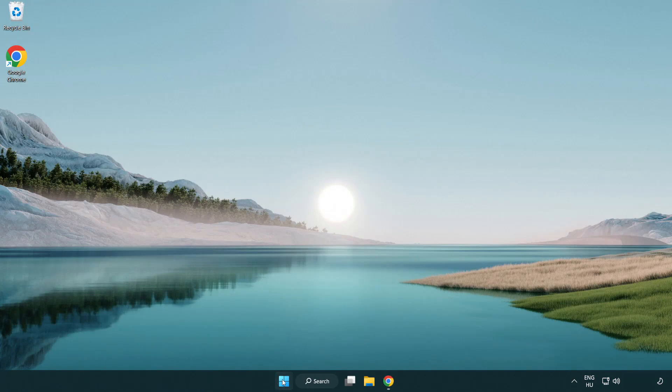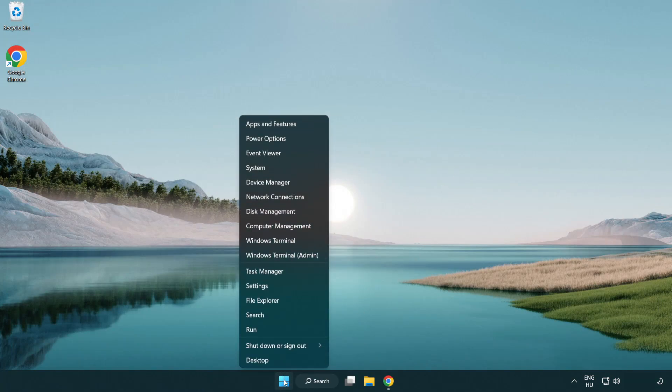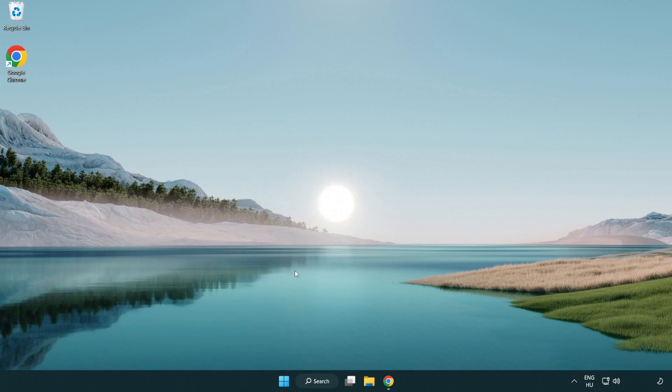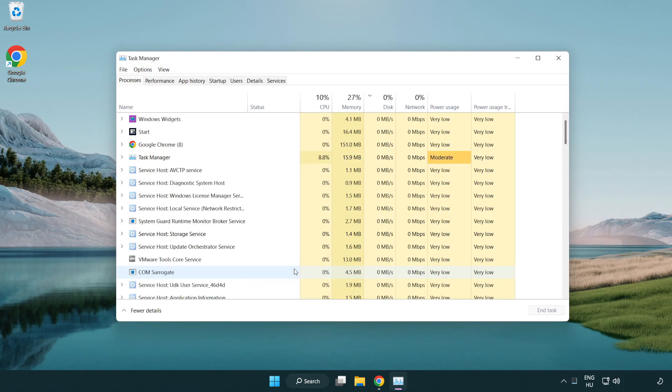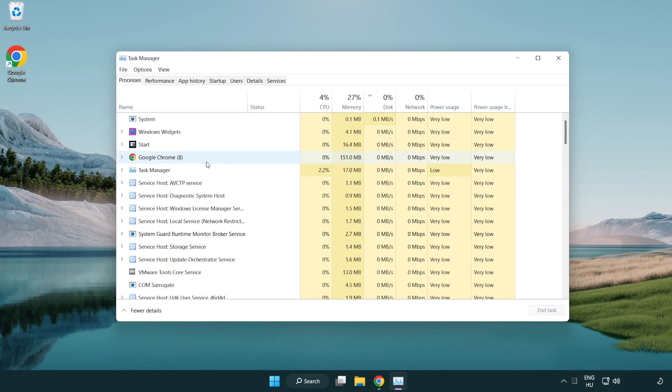Right click start menu. Open task manager. Close not use applications.